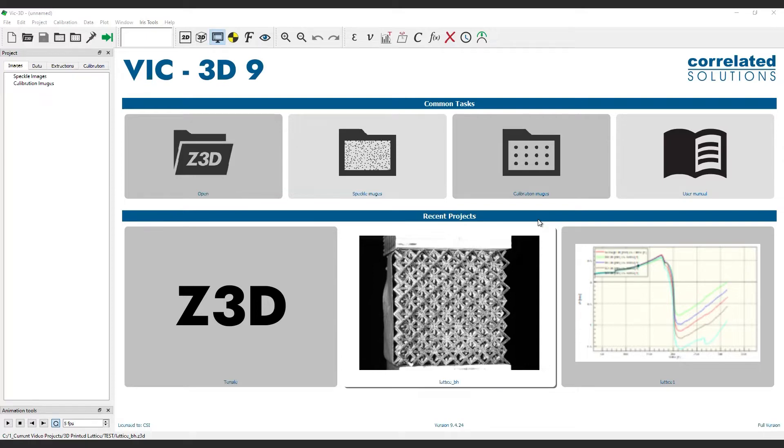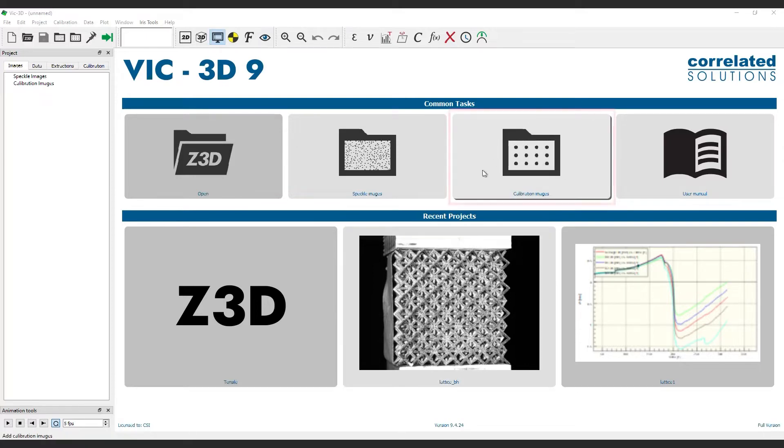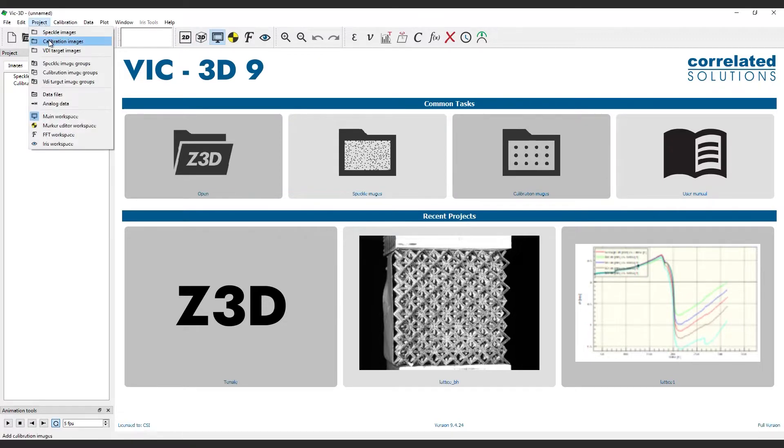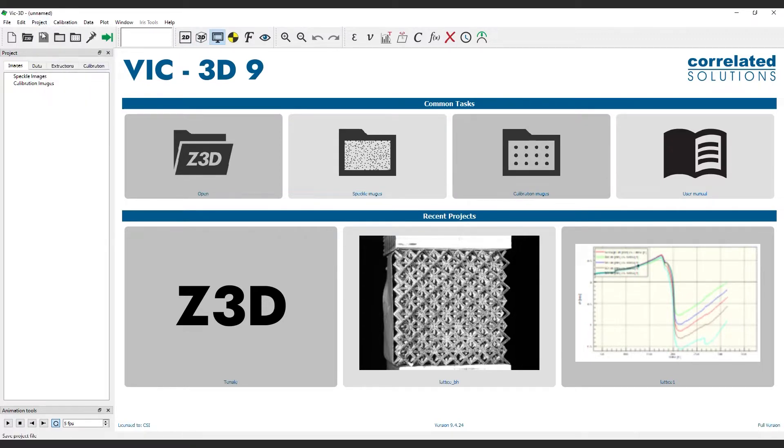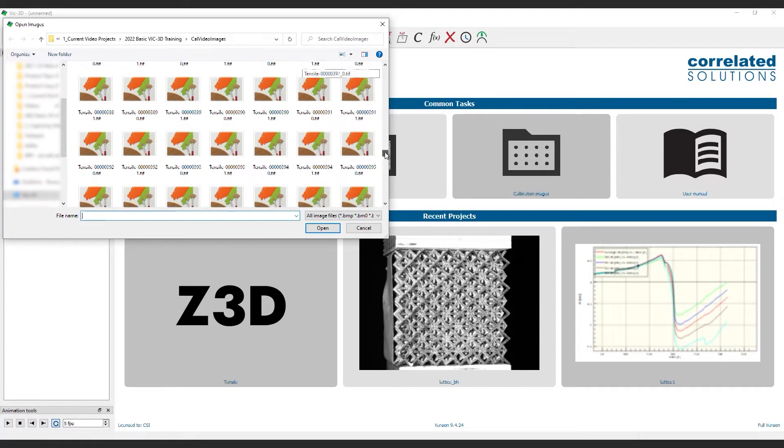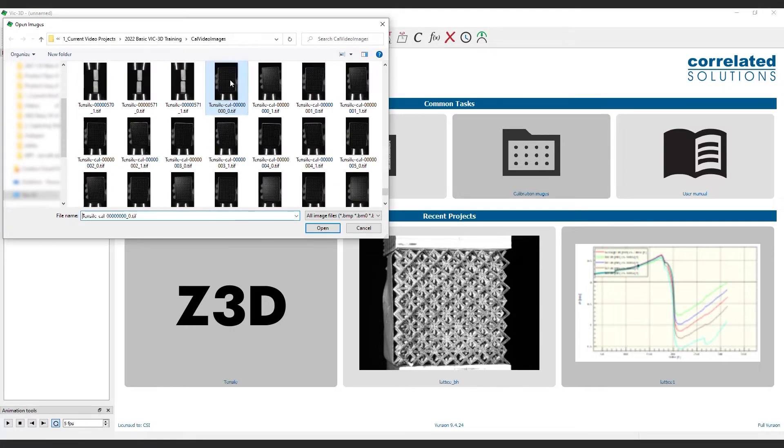Start by opening VIC-3D and selecting calibration images from the start page or click calibration images in the project's menu. You can also just click the calibration images button on the toolbar. Navigate to the correct folder and select all your calibration images. Then click open.